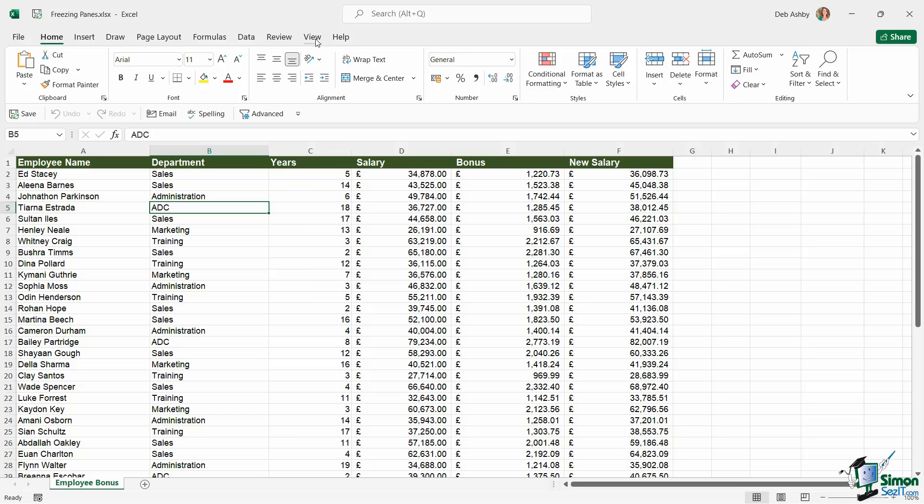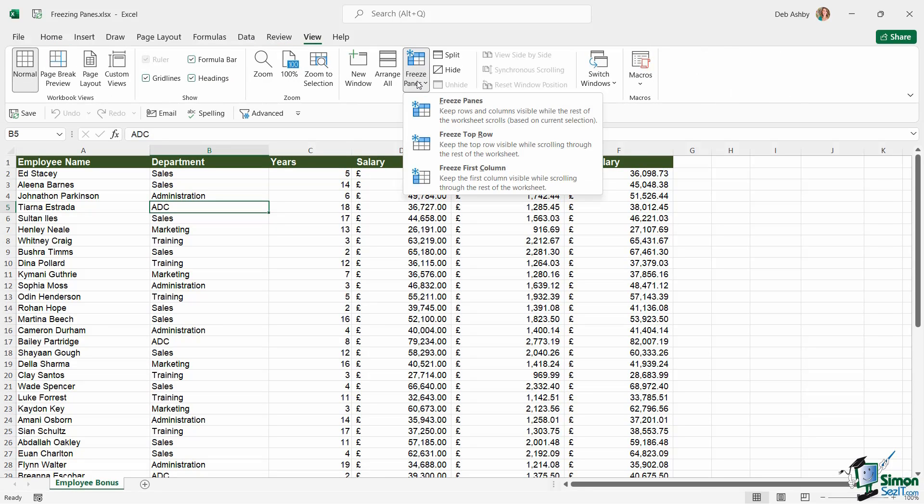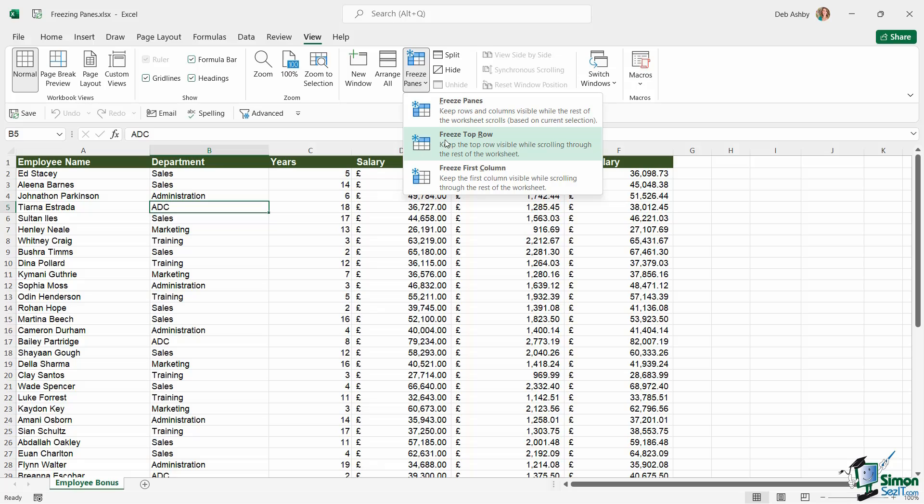You're going to find freeze panes on the View ribbon in the Window group, and it's this one just here. We have three different options. The one that I use most often would be Freeze Top Row. This is going to keep the top row visible while scrolling through the rest of the worksheet.